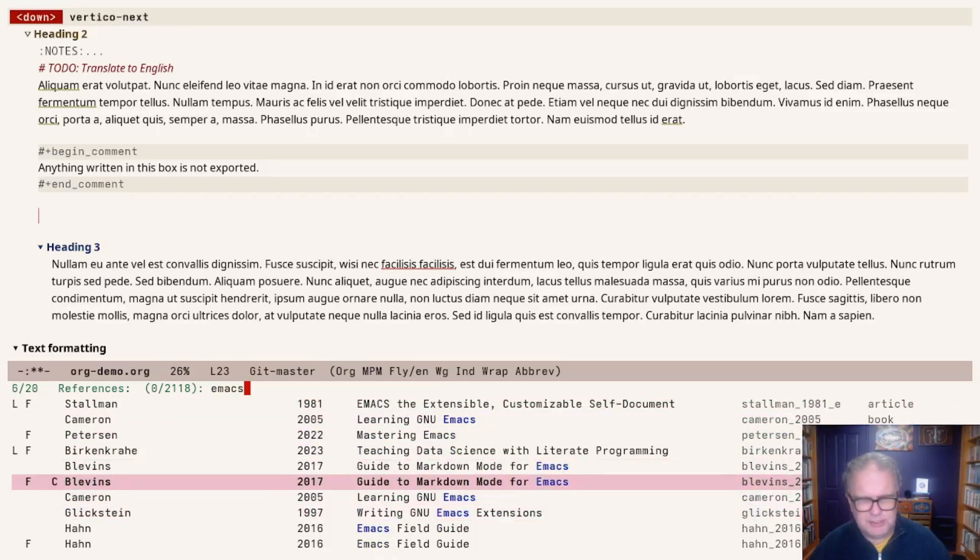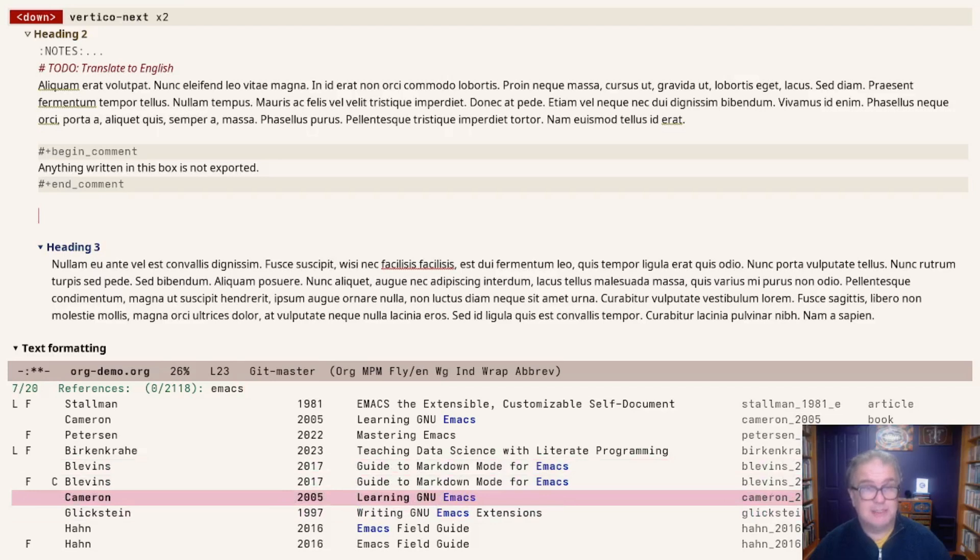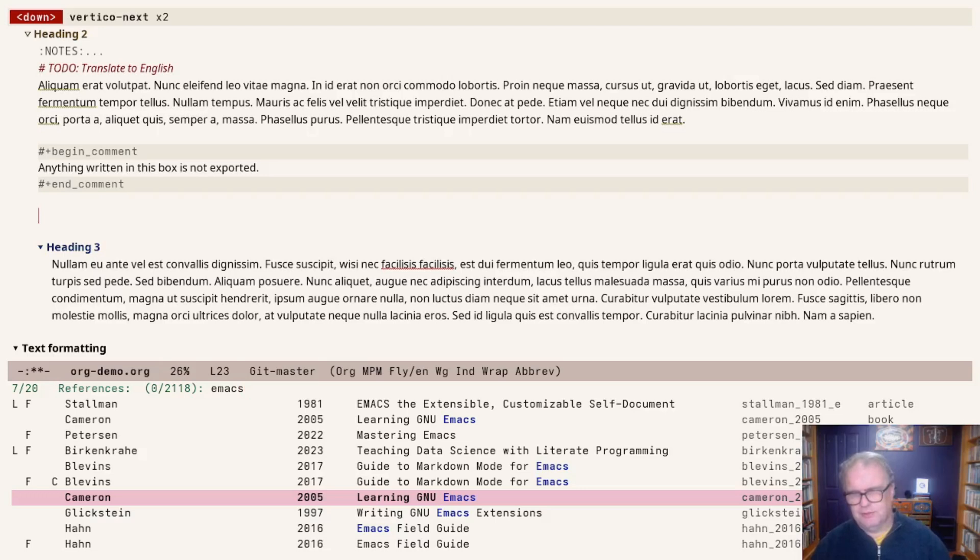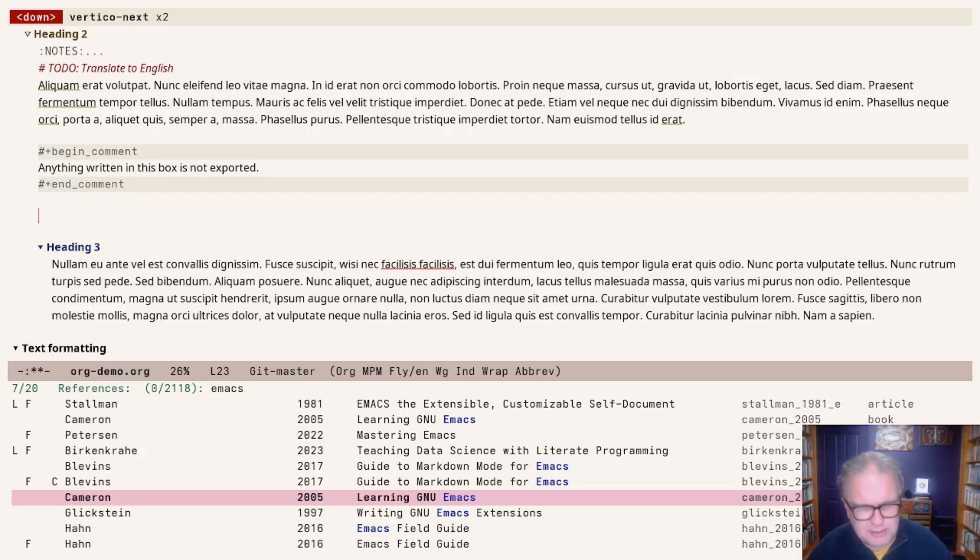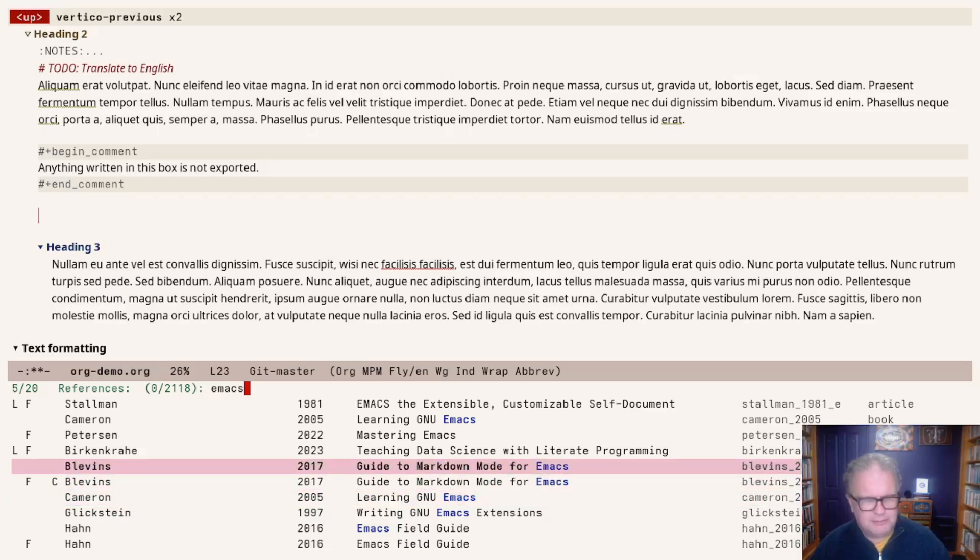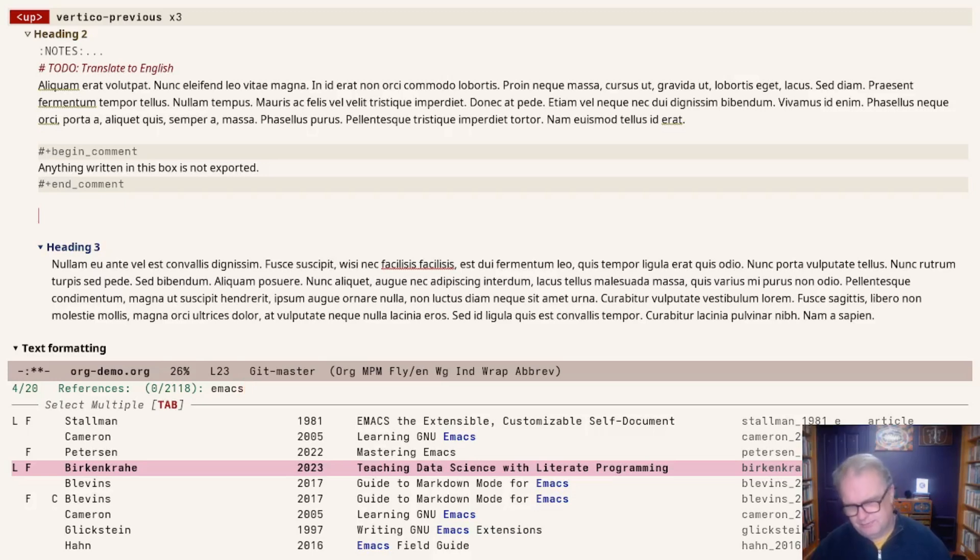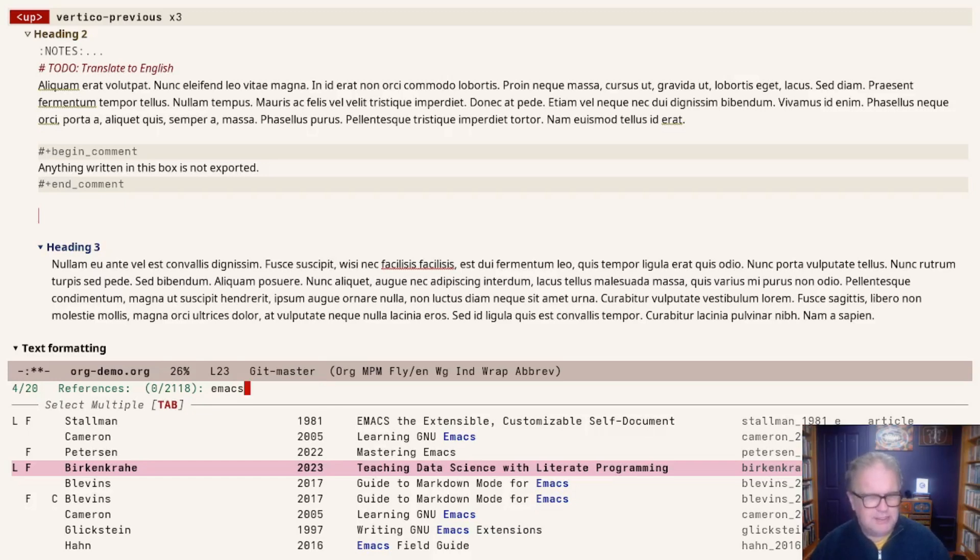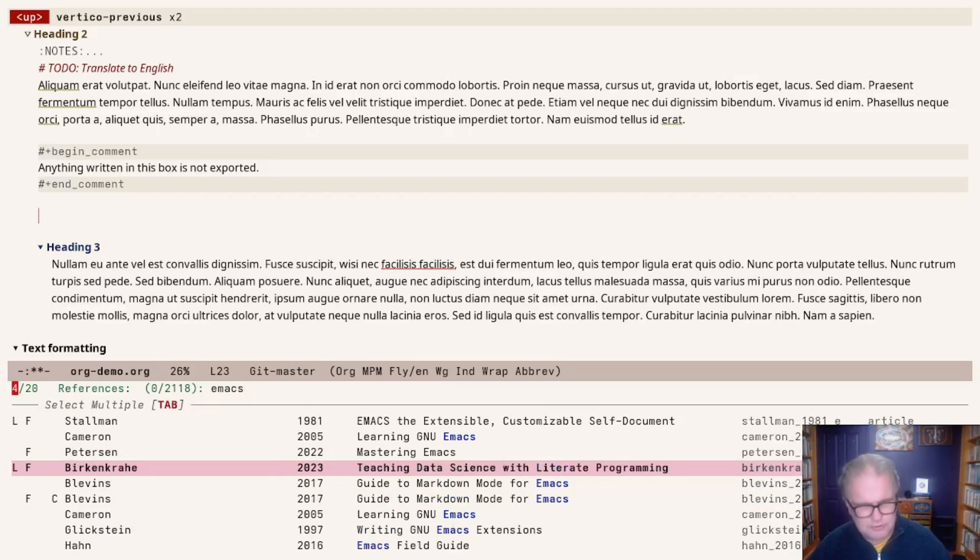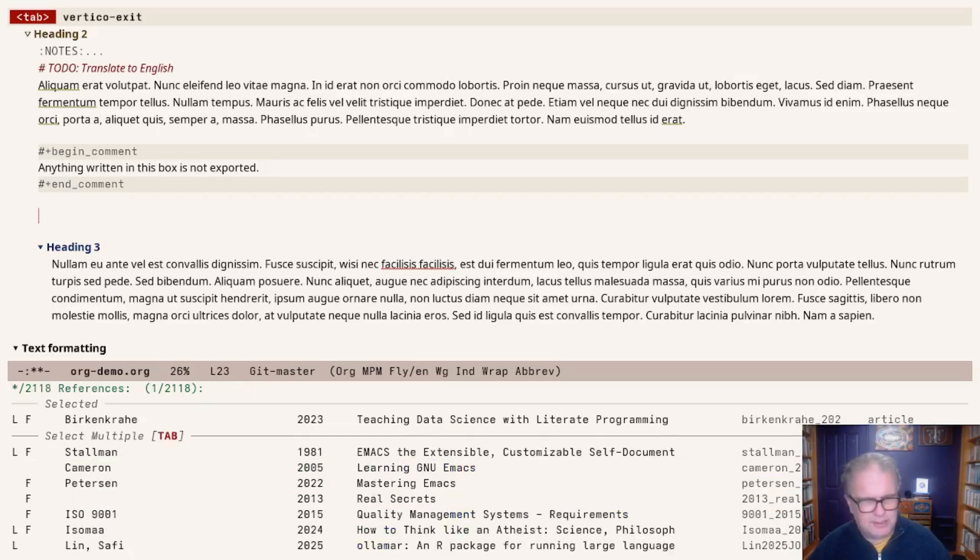Some of those are duplicated, because they appear in the universal bibliography for my overall computer and also in the specific EWS file. But that doesn't create any conflicts. We've got this paper here by Marcus Birkenkrahe, who uses Emacs for data science. The L and F means there's a link and a file associated with it. The C means that this item is already cited within this file. Let's choose Birkenkrahe.